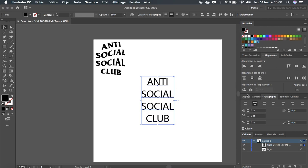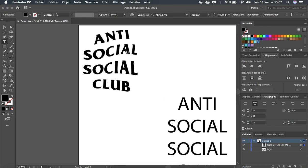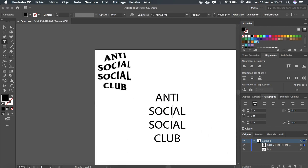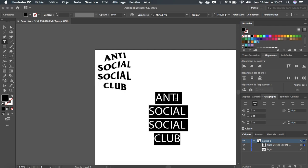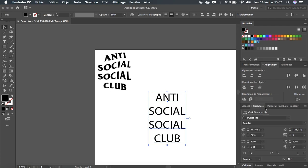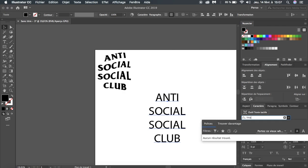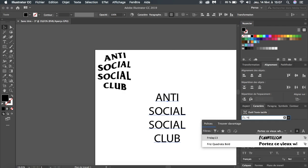Now the second thing to do is change the font to have the exact same font as this one. To do this, just select everything or select the text box and go to the character or font panel, and you're going to select Fritz.